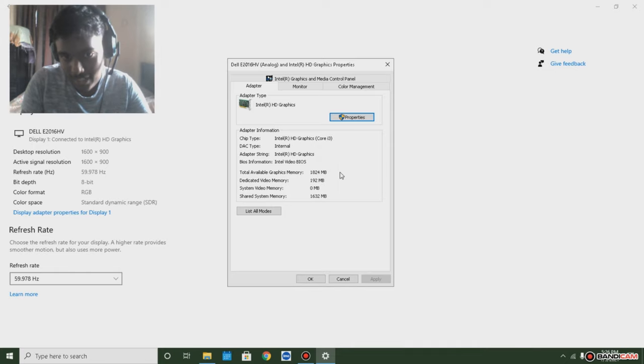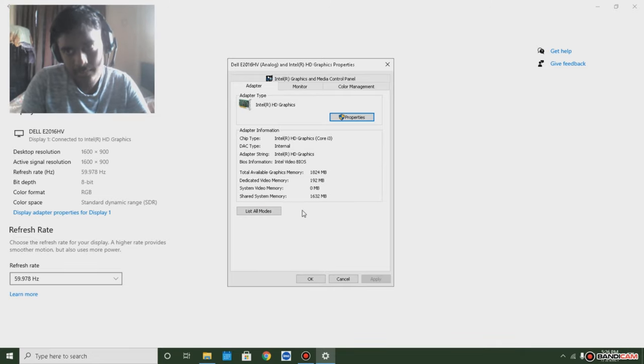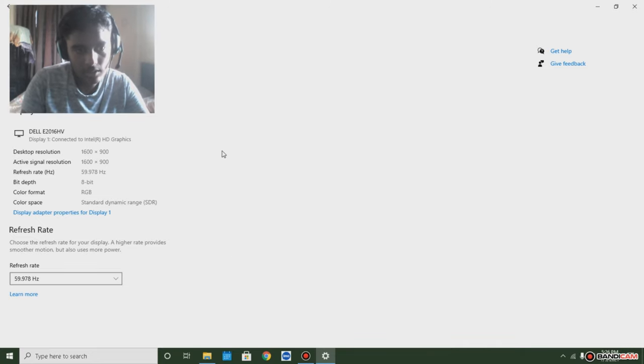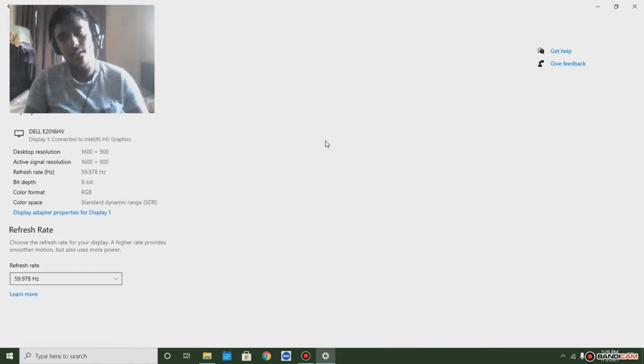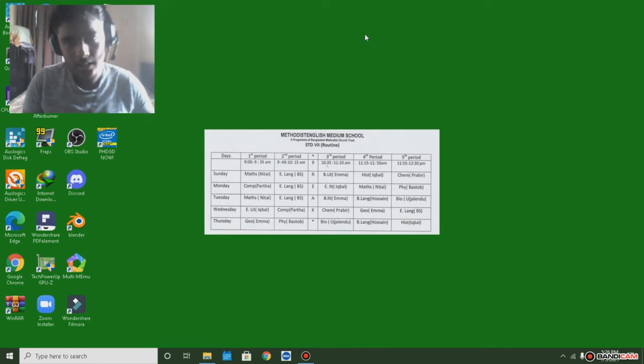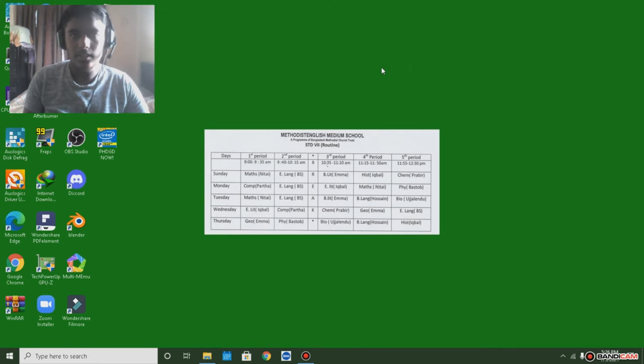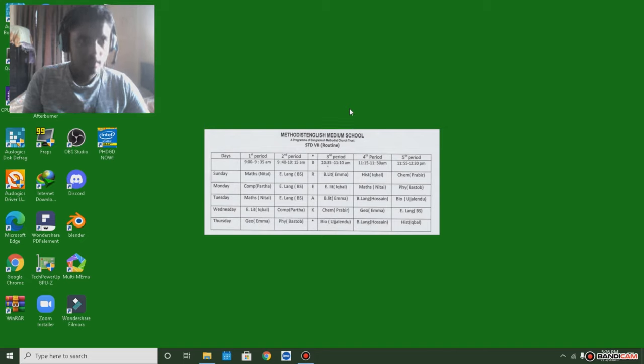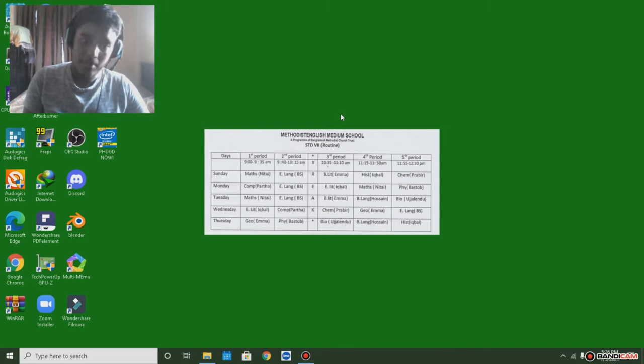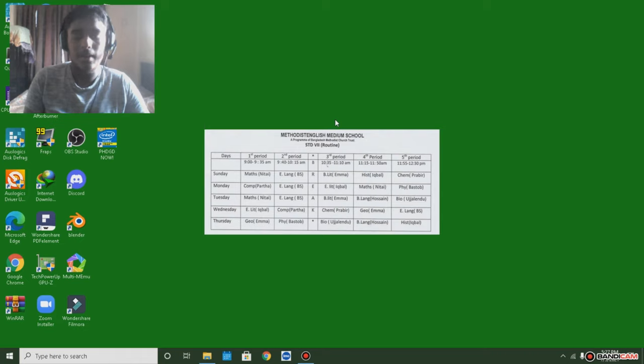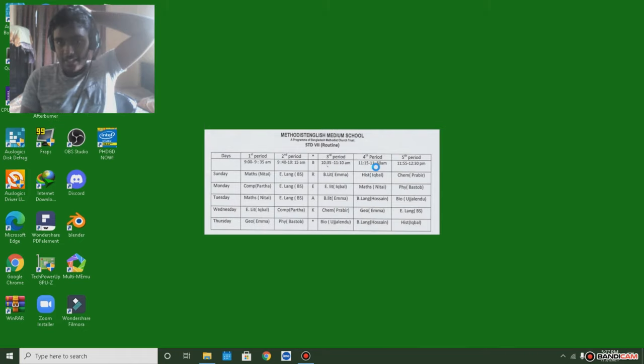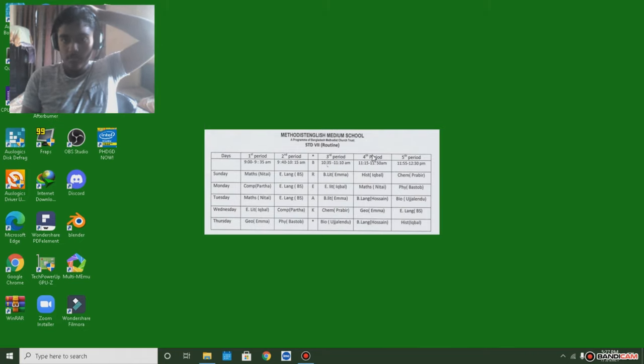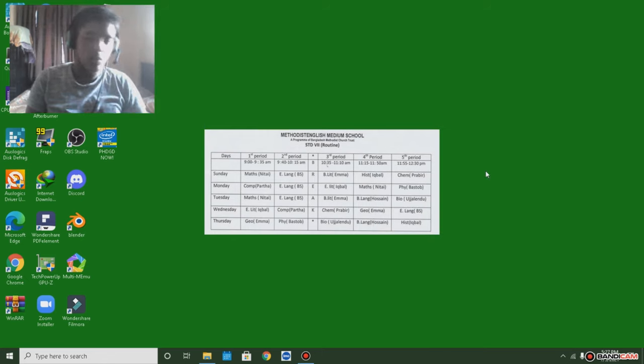I have only this many graphics memory, 1.8 gigabyte total, but dedicated video memory is only 192. I cannot believe it. I'm going to make a tutorial on how to make that. Still, it's still not enough in 2021. In 2021 you minimally need one or two gigabyte, while for rich gamers or pro gamers need six gigabyte or twenty gigabyte.